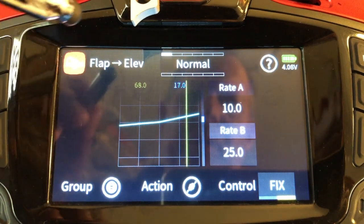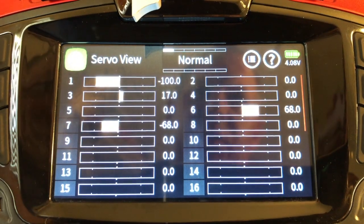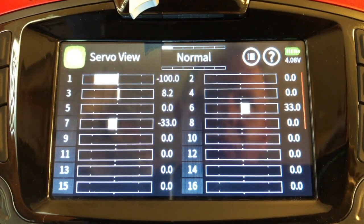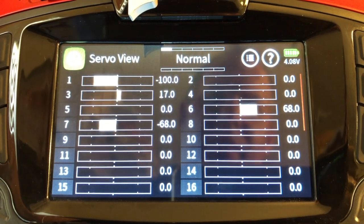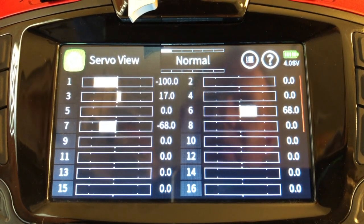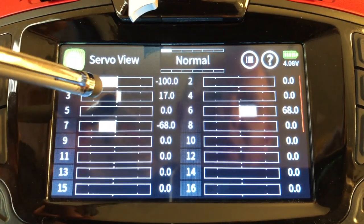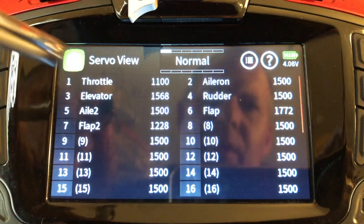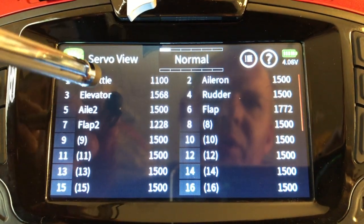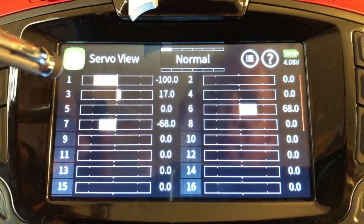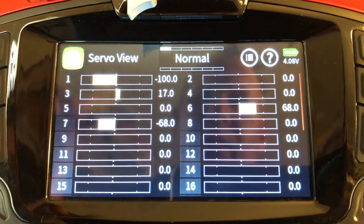Now if I go and select my servo screen you will see that as I bring my flaps in I now have a mix on channel 3. By the way, if you click on this page it'll change and show you what's assigned to each channel, which is really neat. If you haven't found that yet, that's a neat little tip.